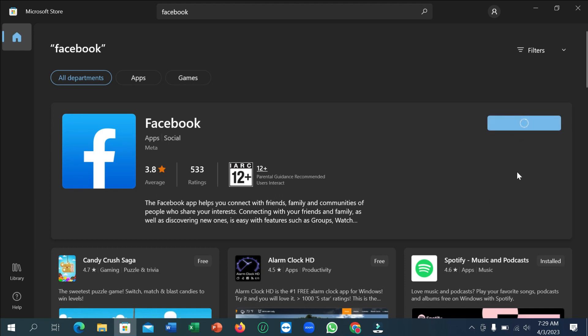Right now you can see it's loading and pending, starting the download. You just need to wait for the complete 100% download. After the download completes, it will automatically start installing. Just wait for that.